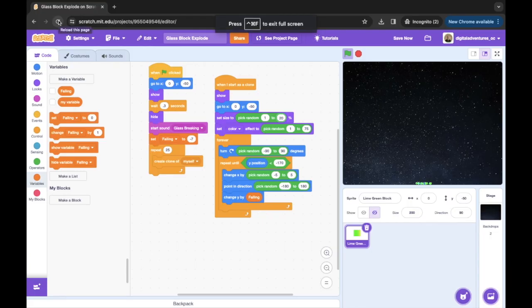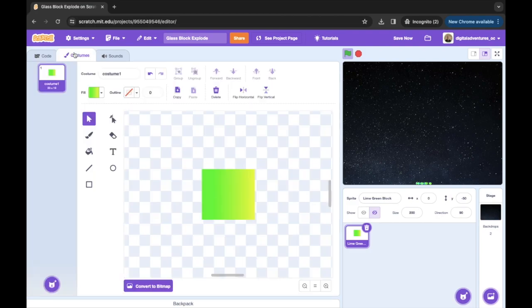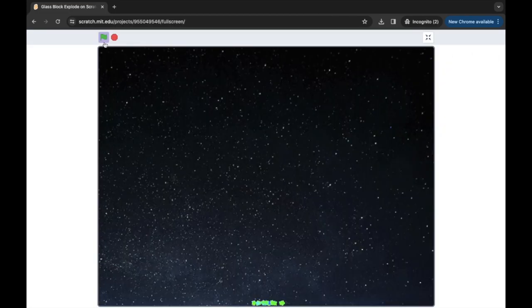Hi everyone, this is OC from Digital Adventures. Got another fun project for you today — this one is called Glass Block Explode. It's going to be a fun little animated effect. Essentially what we have is just a sprite that's basically a block that's yellow and green.